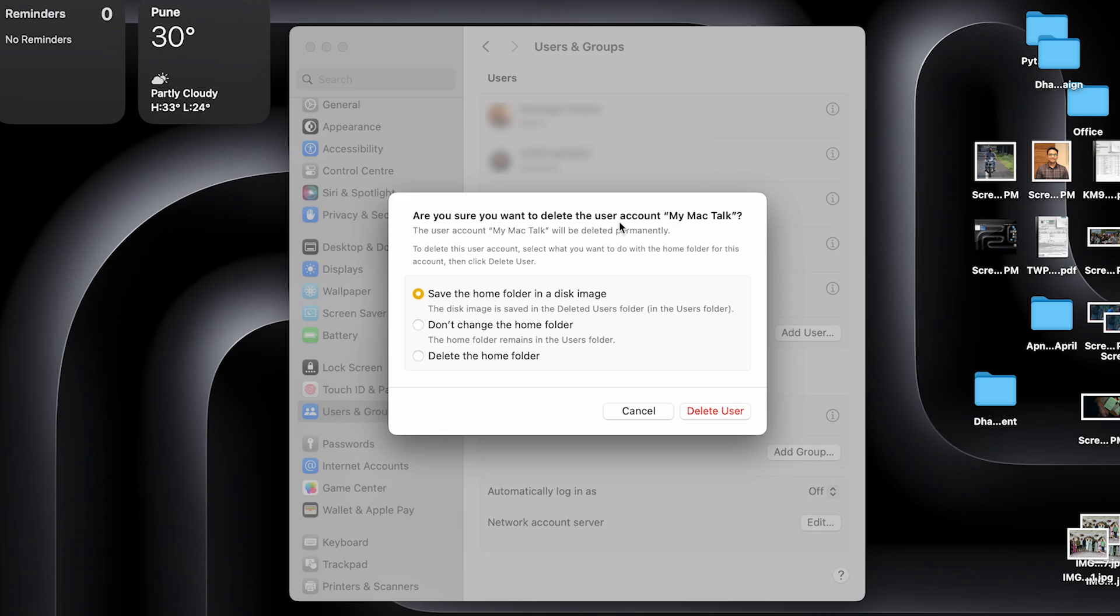Once you've pressed unlock, it will ask you, are you sure you want to delete the user account My Mac Talk? It will confirm with you whether you want to delete the user and what you want to do with the home folder.